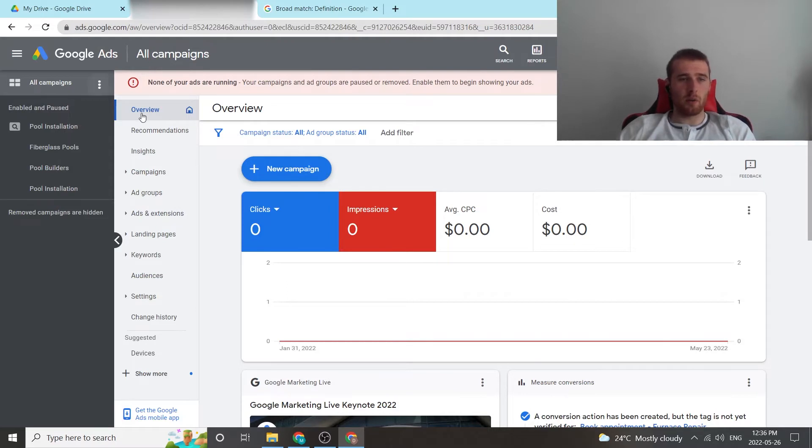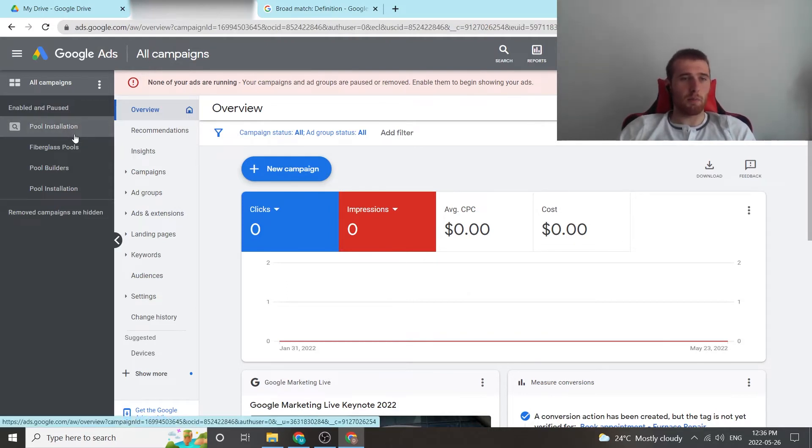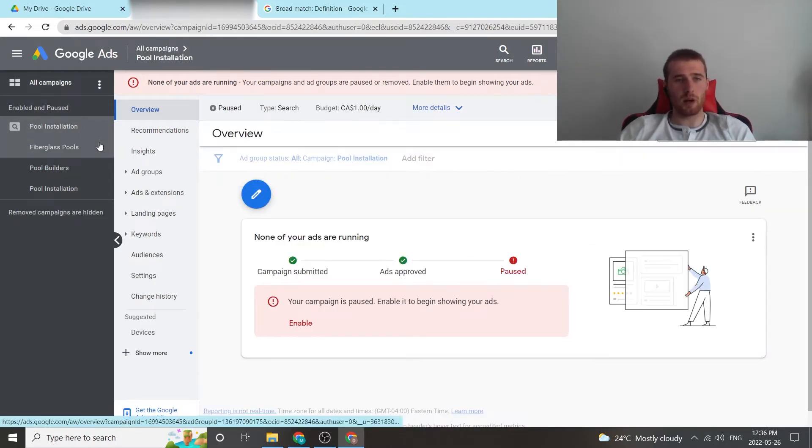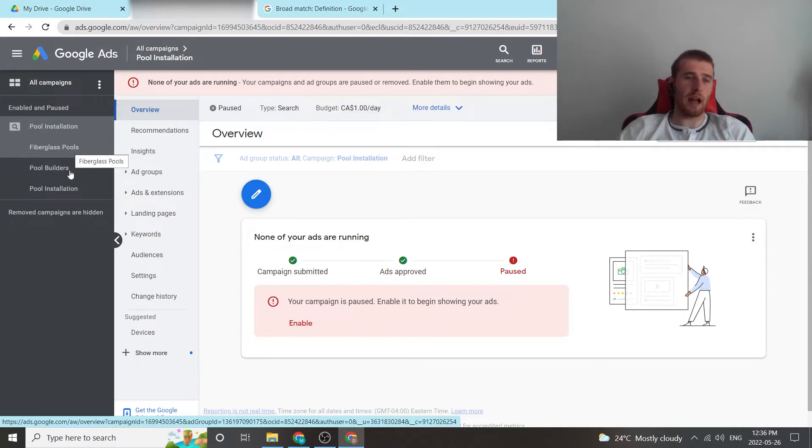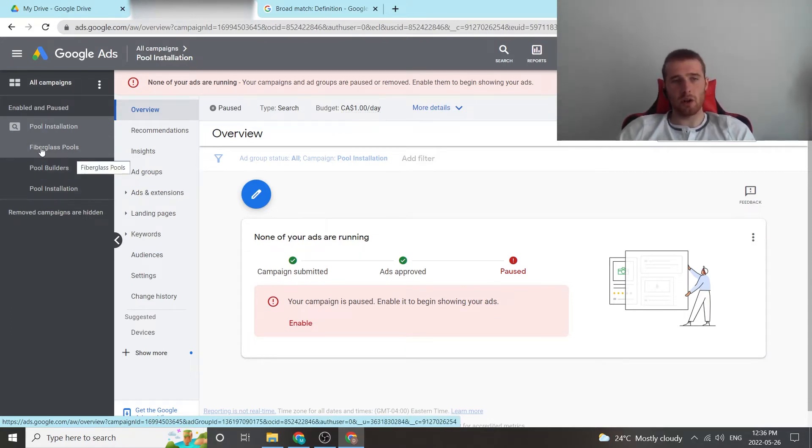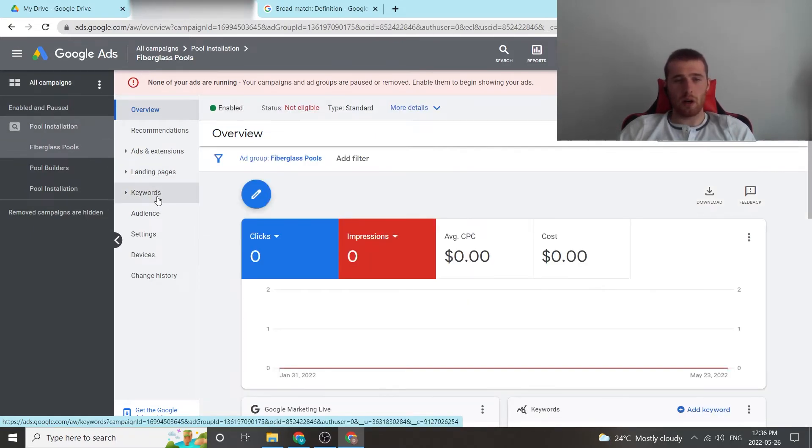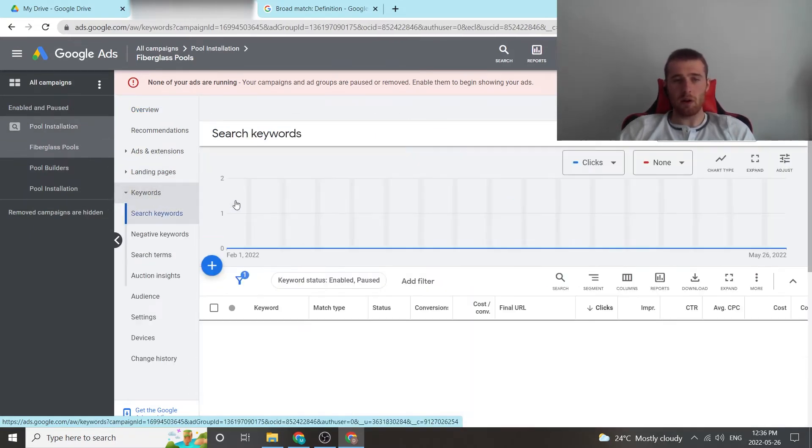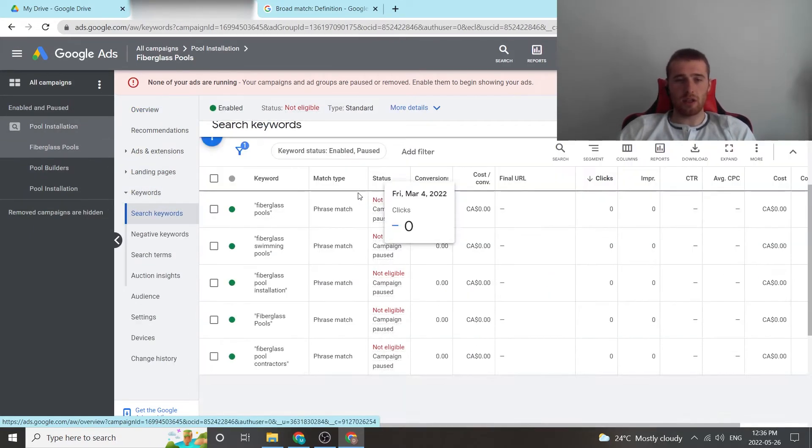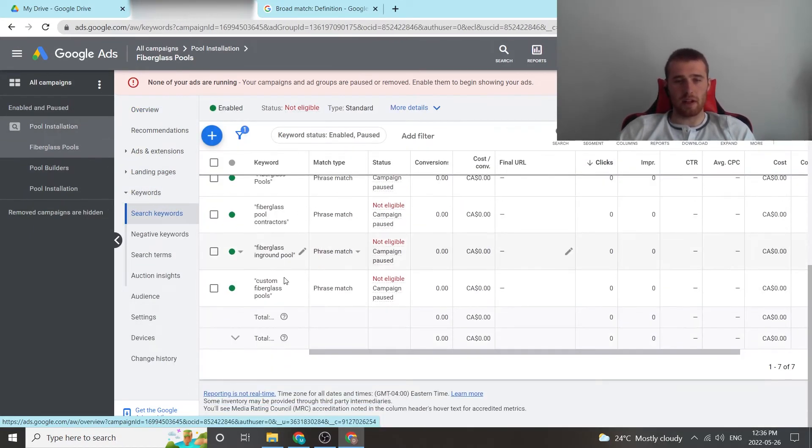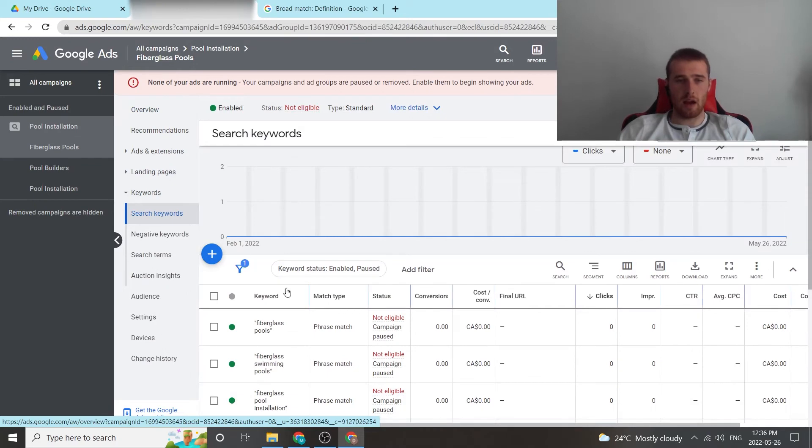We're going to come over here to whatever campaign we want to add it in. We're going to hit pool installation. We're going to come down to our actual ad group level because this is where you add your keywords in at. So for this one, we're going to hit fiberglass pools. We're going to come over here to keywords. And as you can see, we have a whole bunch of phrase match already in here.